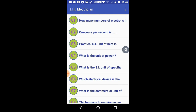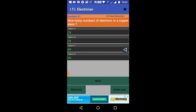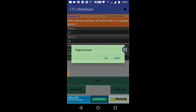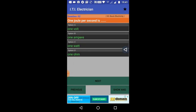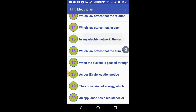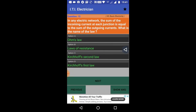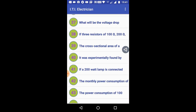So let's talk about this app. For example, how many electrons are in a copper atom? You can see and practice questions like that in the app, and also practice for competitions.